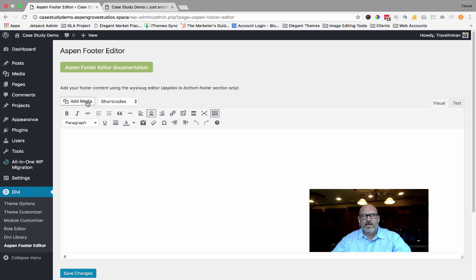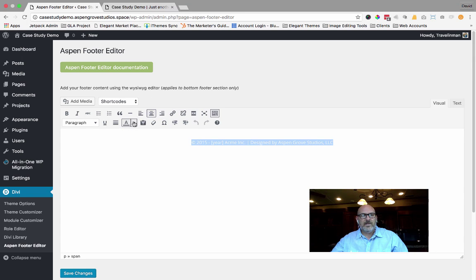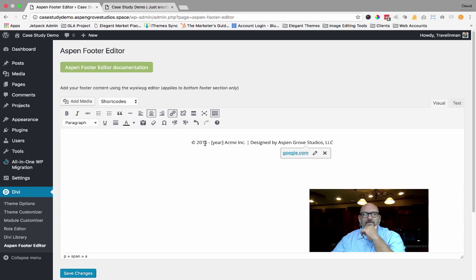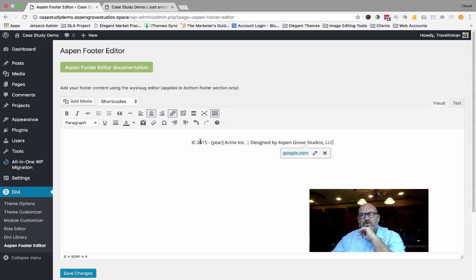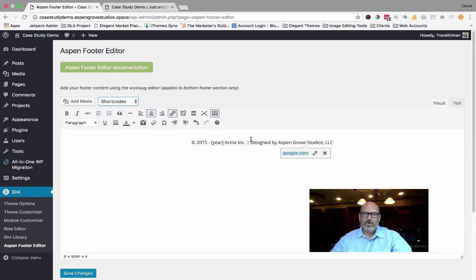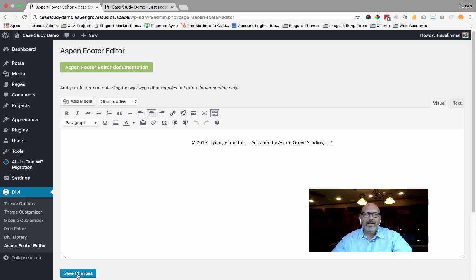Some other benefits include the ability to add media — you can put your logo, an image, or even a video in the footer. I currently have copyright 2015, with the copyright symbol inserted via the special character tool, through to the current year via shortcode, for a fictitious company Acme Incorporated, with the site designed by Aspen Grove Studios LLC — hyperlinked to a URL. I've also centered that text. The Divi footer credit editor will not allow you to center or align text, so that's another feature our plugin provides.